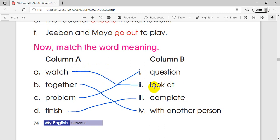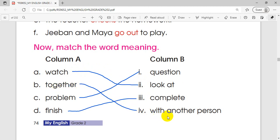Look at the word and see what it means. What is 'together'? With another person. Together means with another person. If you find one person, the word is 'together'.